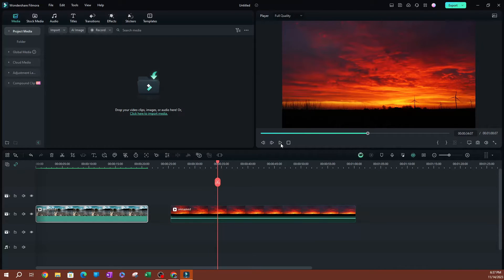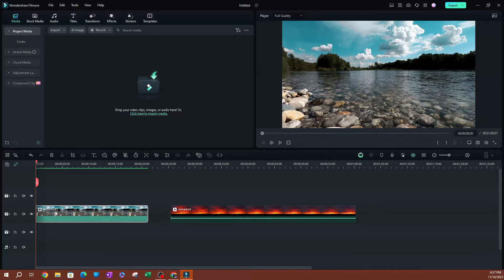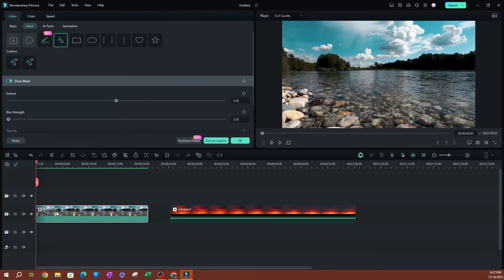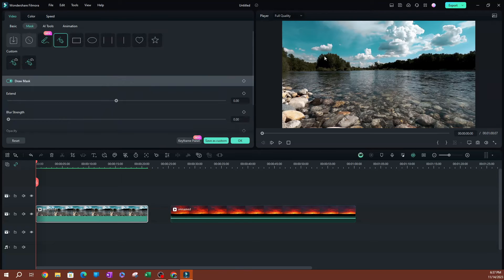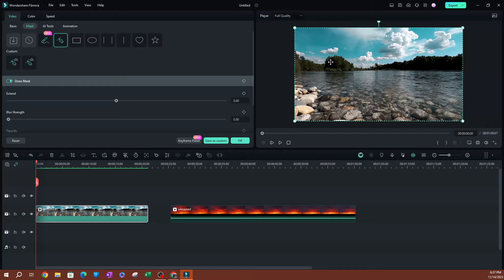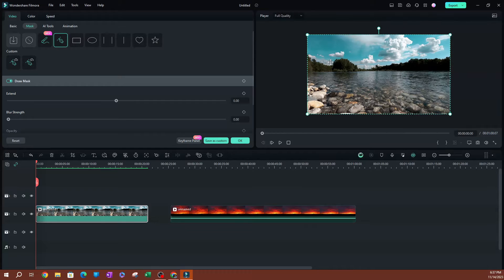To get started, I'm going to go over to my first video, double click on it — it's probably going to take you to Basic. You want to switch over to Mask, but before we do that let me go ahead and zoom out of this video a little bit.